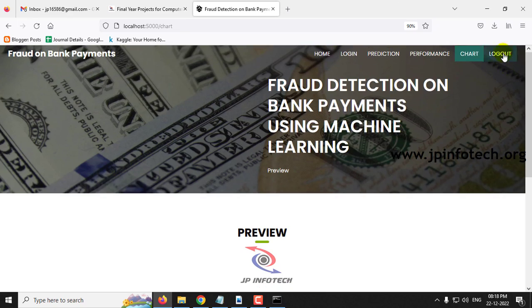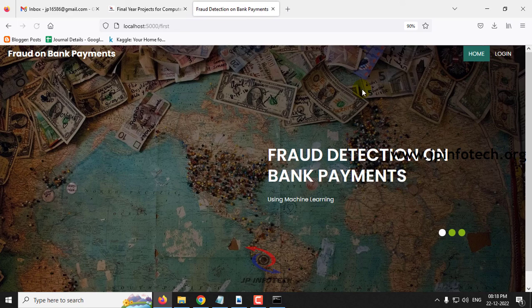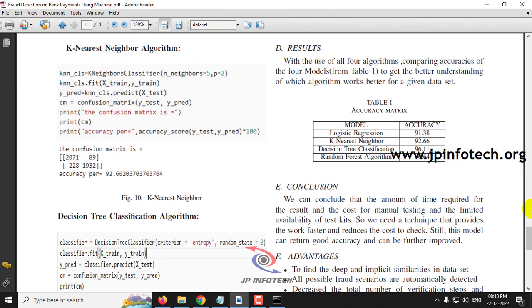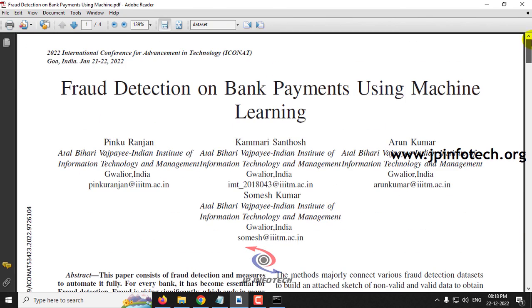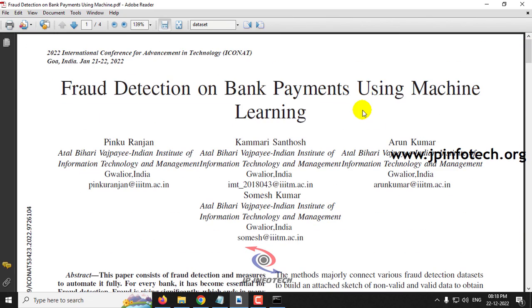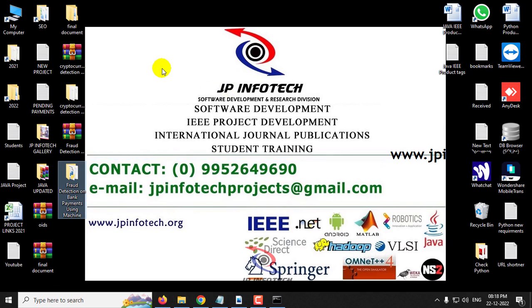Let me log out. This is all about the project: Fraud Detection on Bank Payments using Machine Learning. Thank you all for watching.